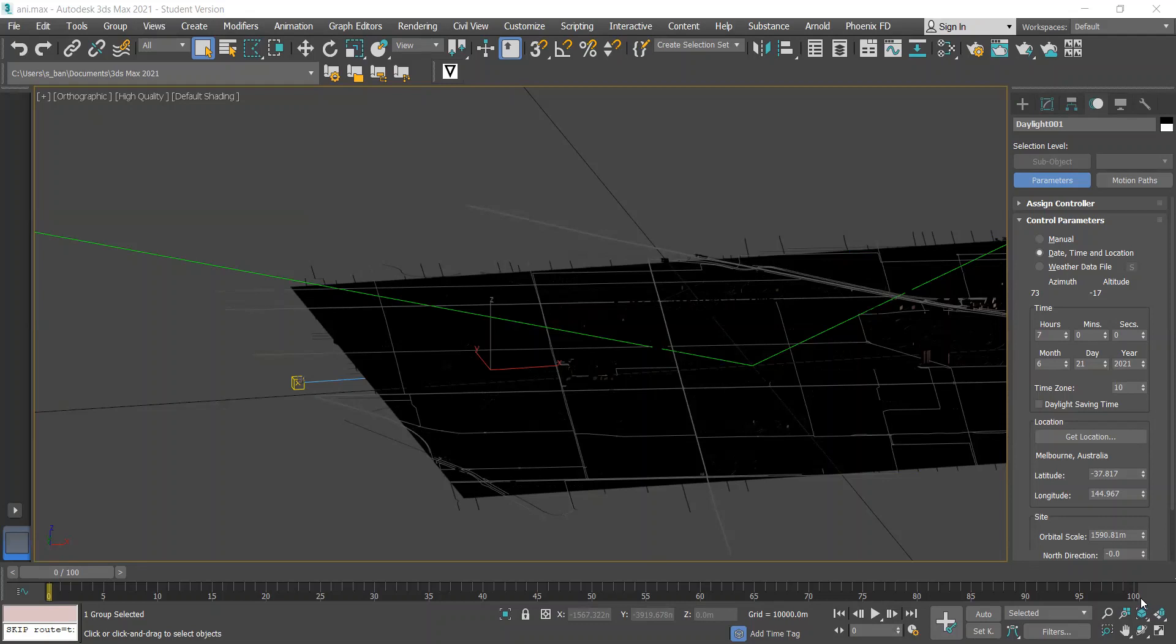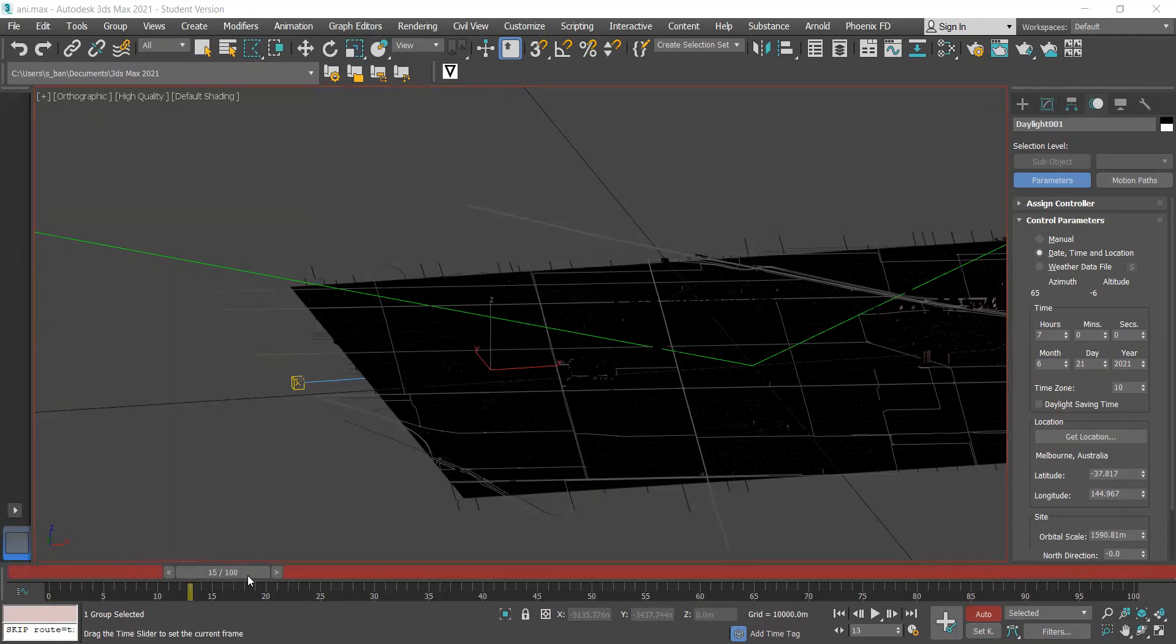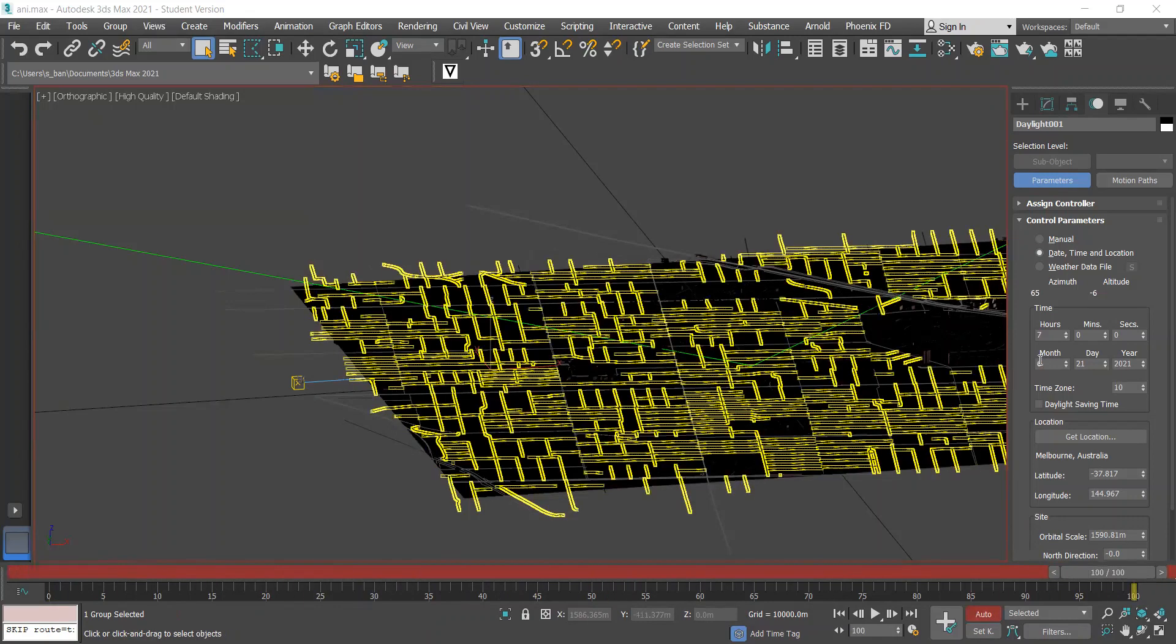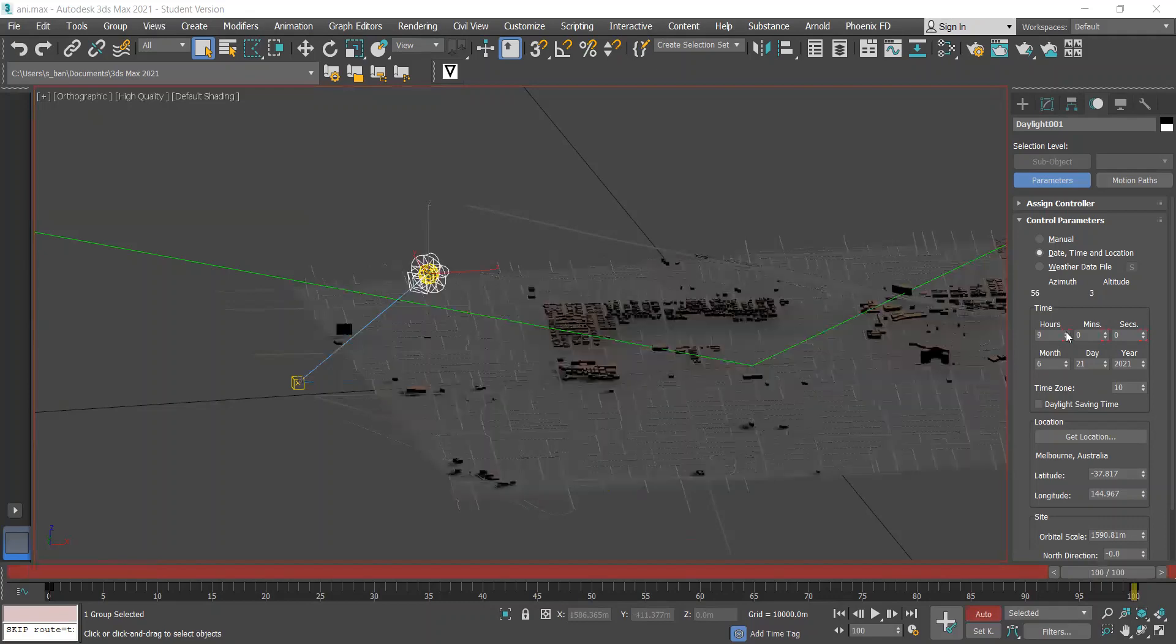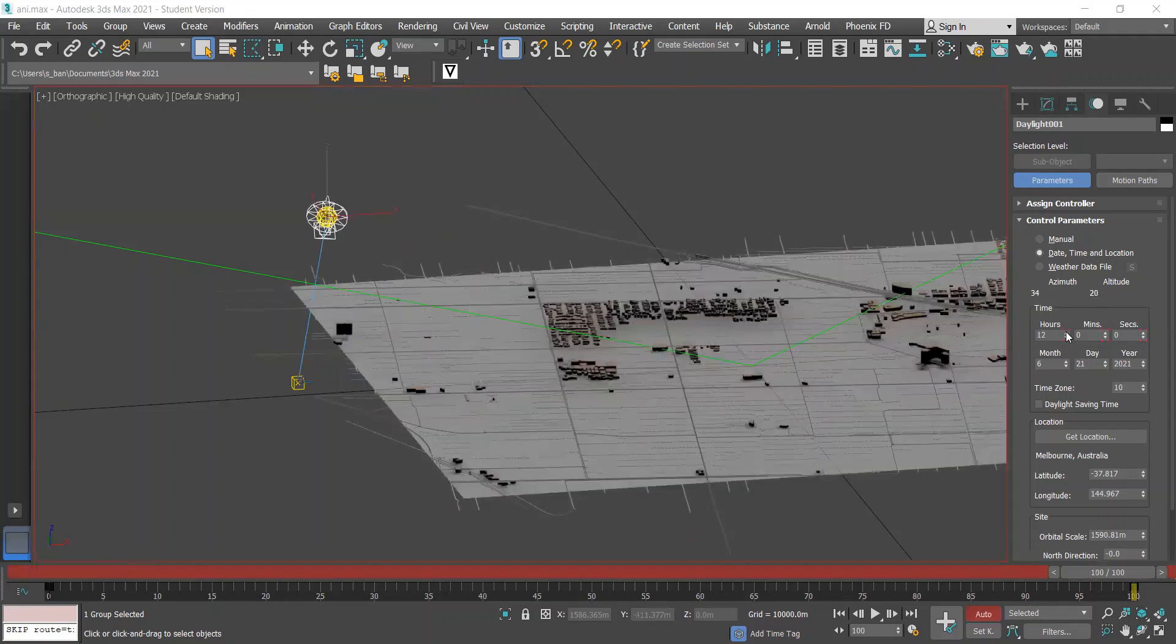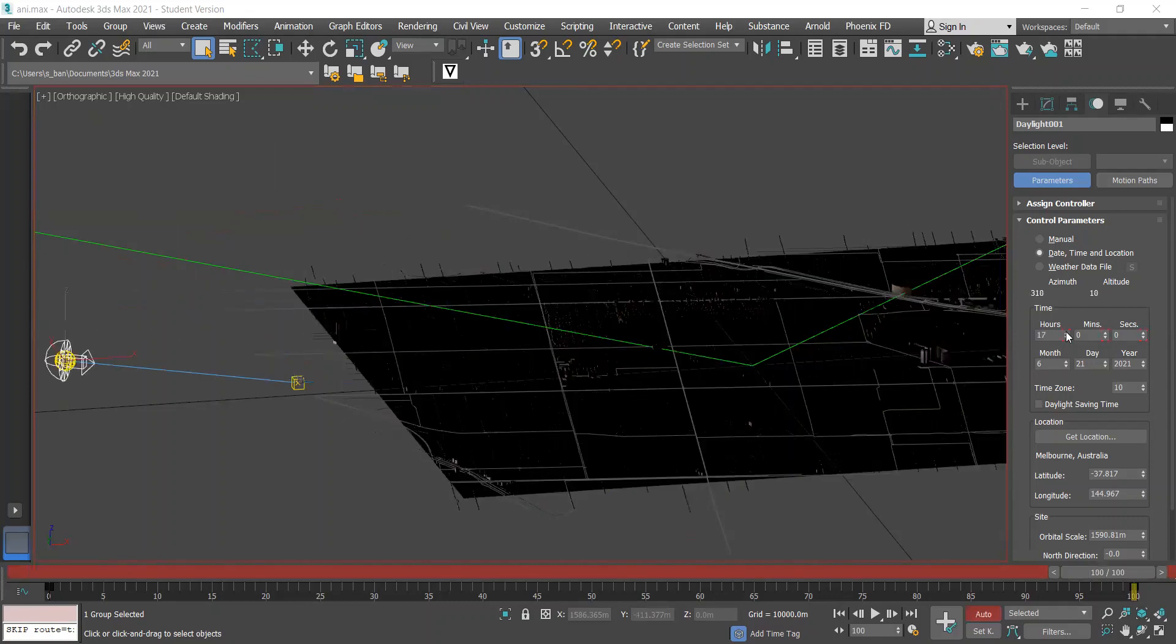To do this we're going to simply click auto, and then you'll see that this becomes red. Then we just slide it all the way to the end and change the time here to 5pm.